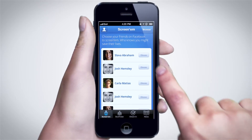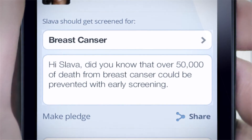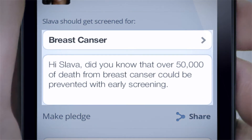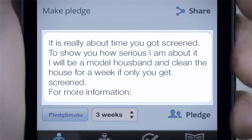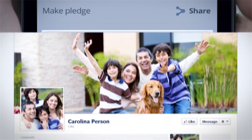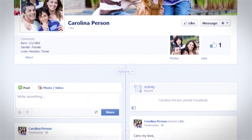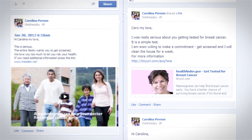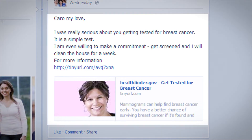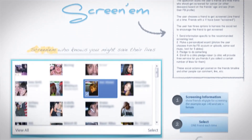Slava should get screened for breast cancer. The user can share the breast cancer screening topic with her, add a personal message, and even make a real commitment — pledging to clean the house for a week if she gets screened. The information will be posted on Slava's timeline with a link to the app and the relevant HealthFinder topic. Other friends can see the post and either like it, join the pledge, or make a pledge of their own, which is expected to encourage Slava even more and help the application go viral.